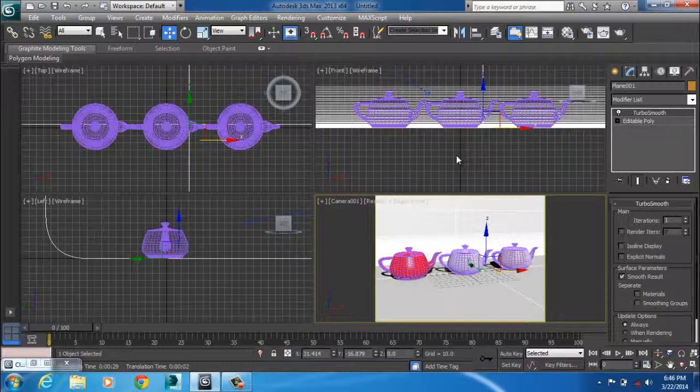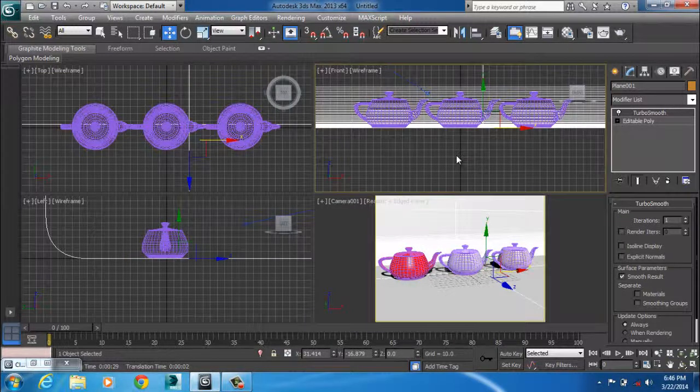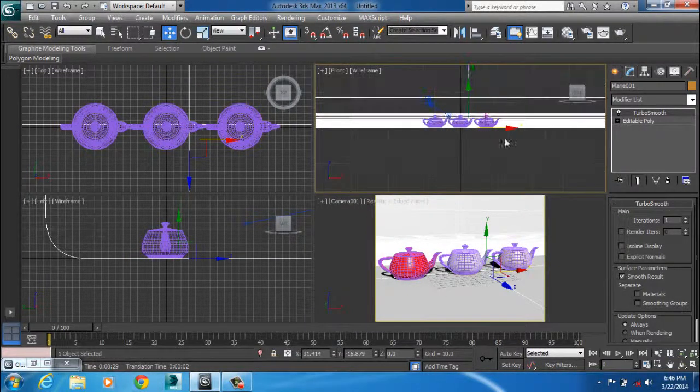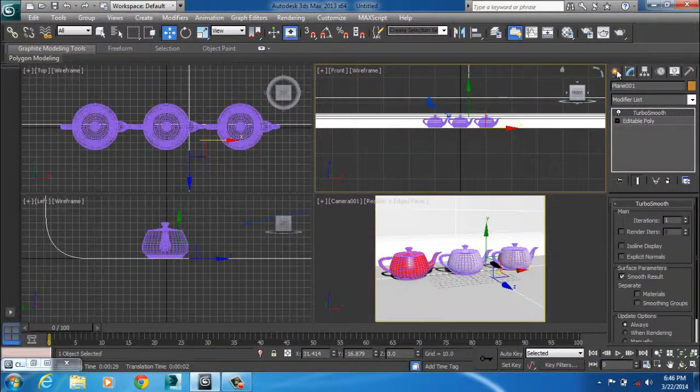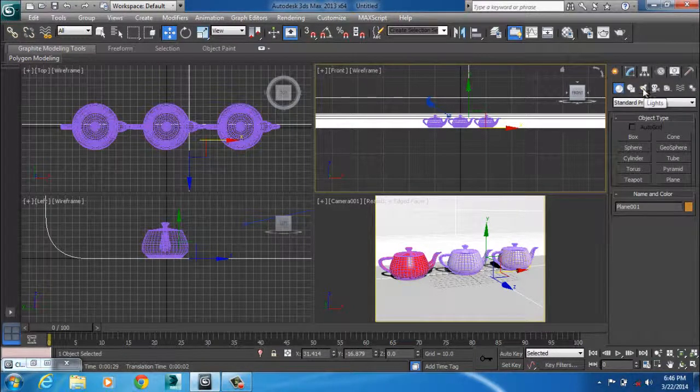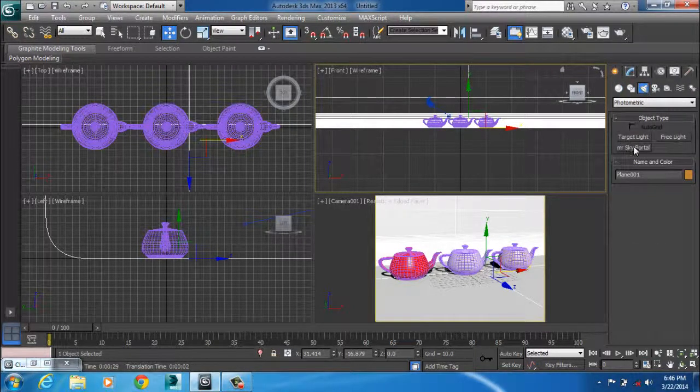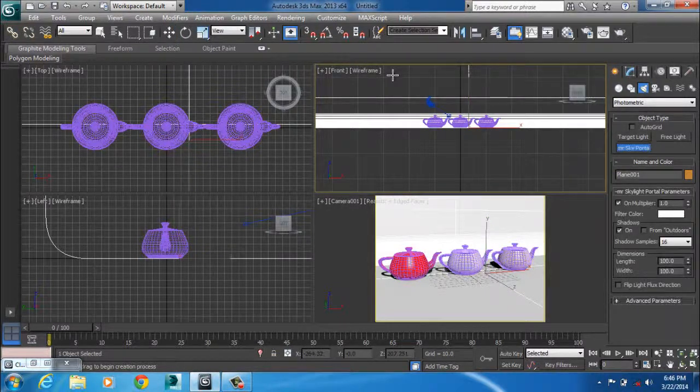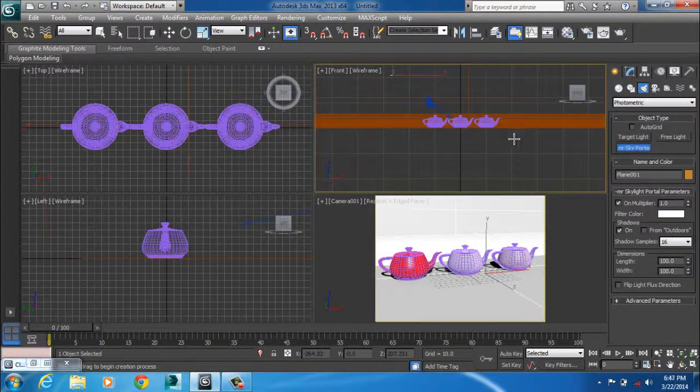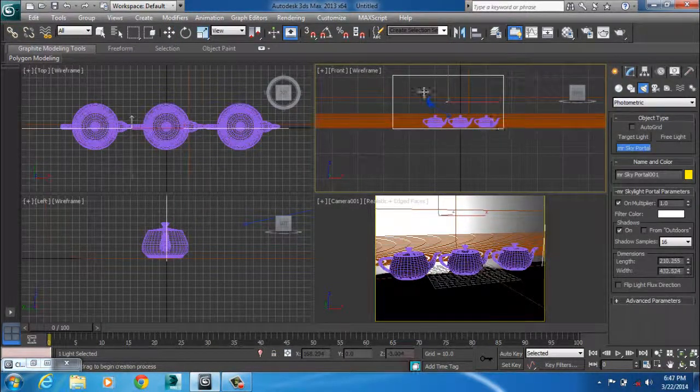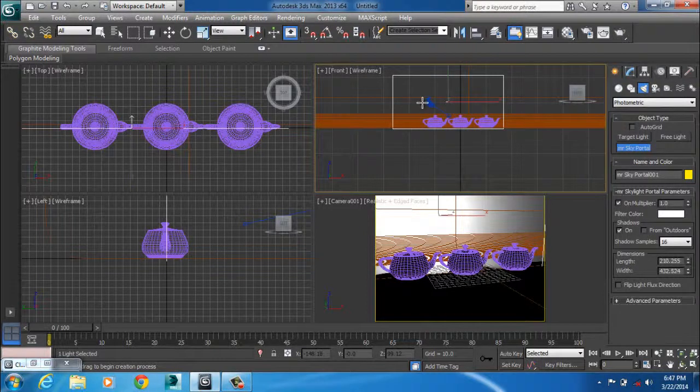I'll go to my front view. I'll create Mental Ray Sky Portal. I call it Mr. Sky Portal a lot. So I drag my viewports just to create one.